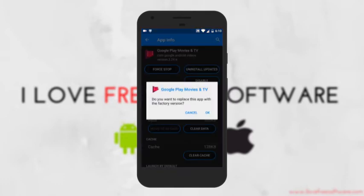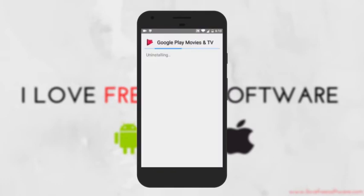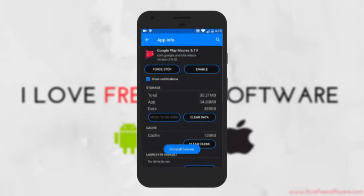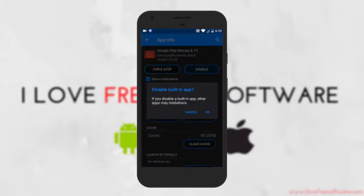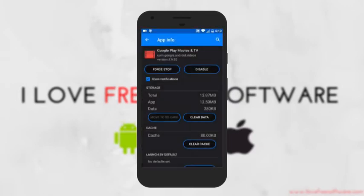Some apps might ask you to uninstall update first before you finally disable it. Ok cool, but what if you wish to block more than one pre-installed app from your Android phone? It might take some time right?